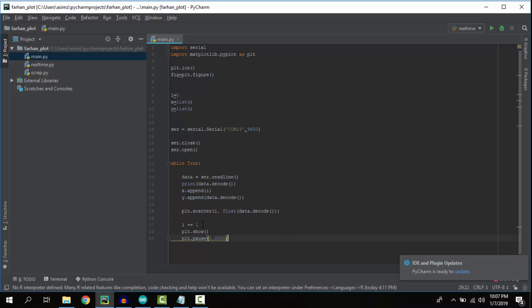This line creates a scatter plot. The next line, i plus equals 1, adds 1 to i so we can update the x-axis. Finally, plot.show() displays the plot.